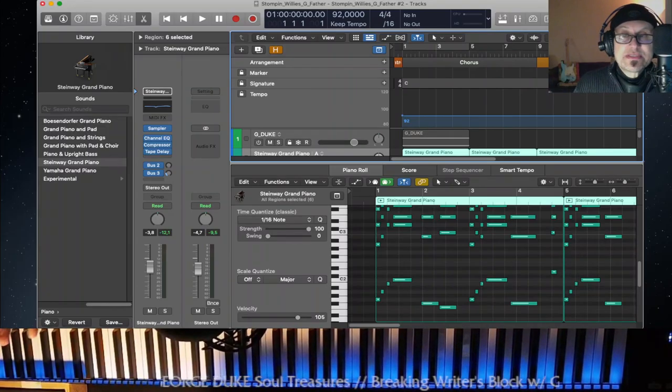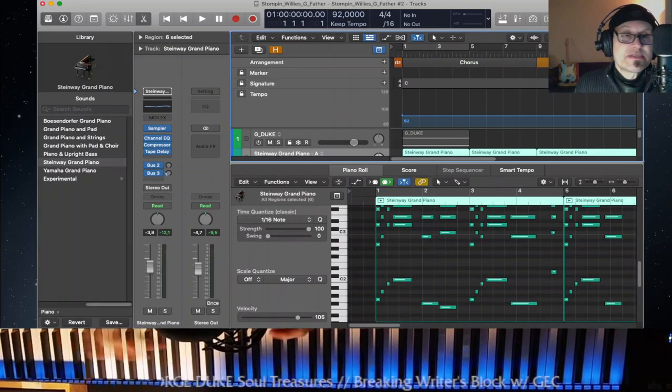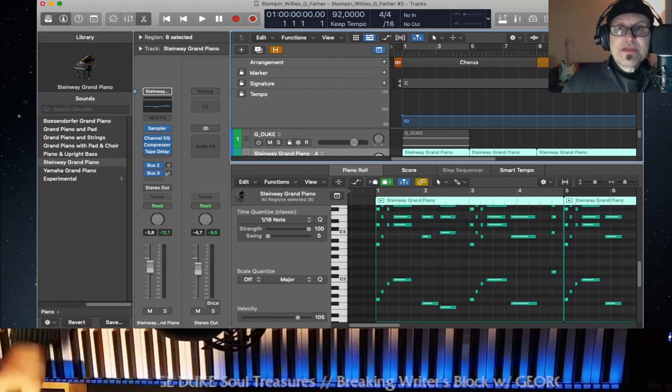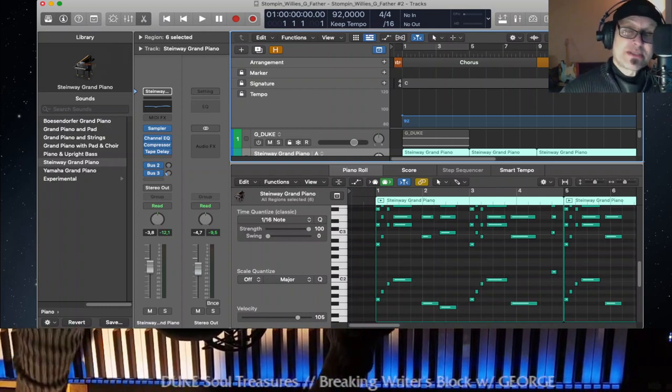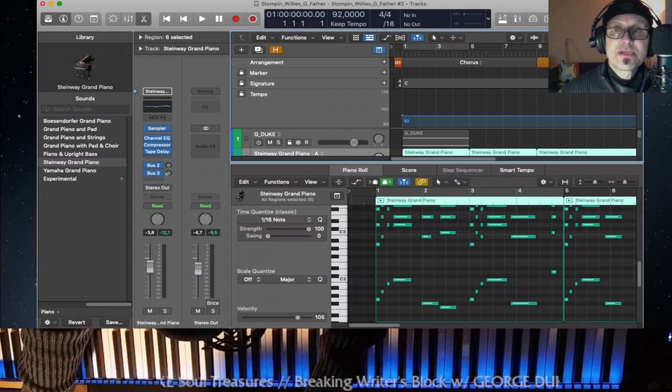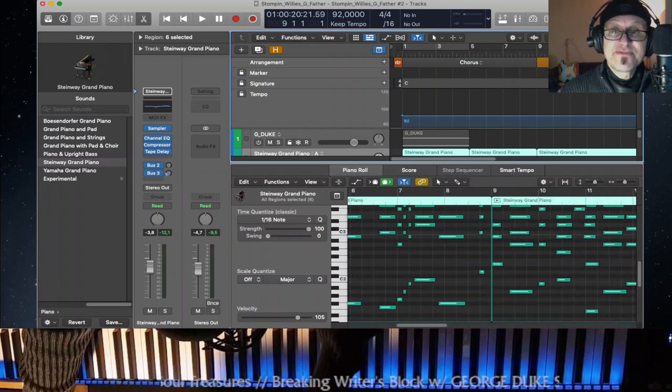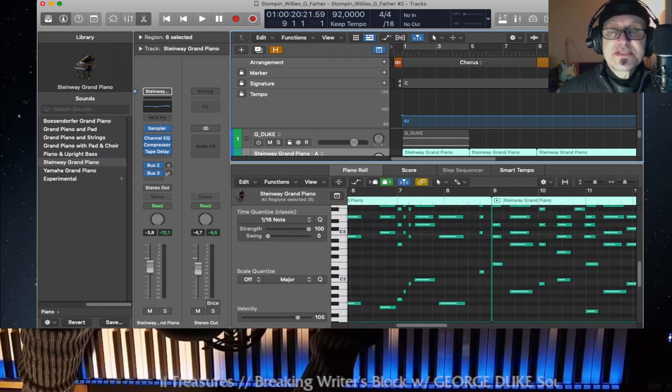So of course we need different parts to it. So let's consider this the chorus or the main part, the main theme or A part if we talk in jazz terminology. And then the B part or the verse. I came up with this here.